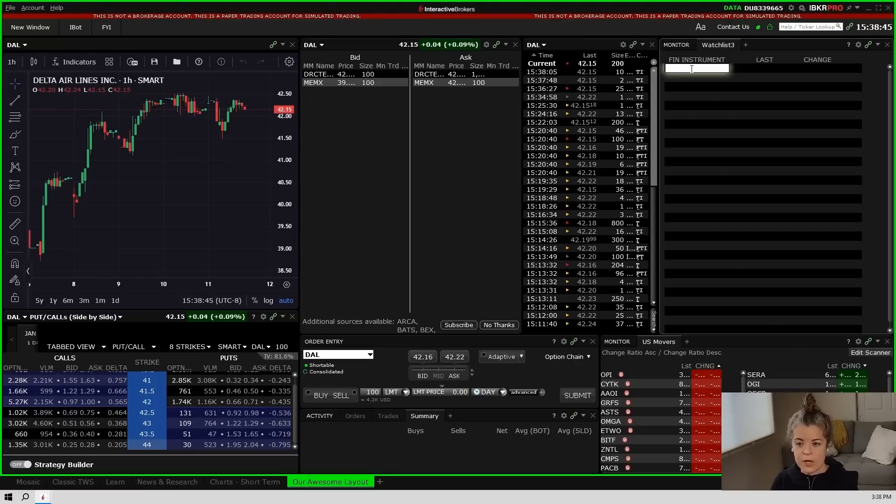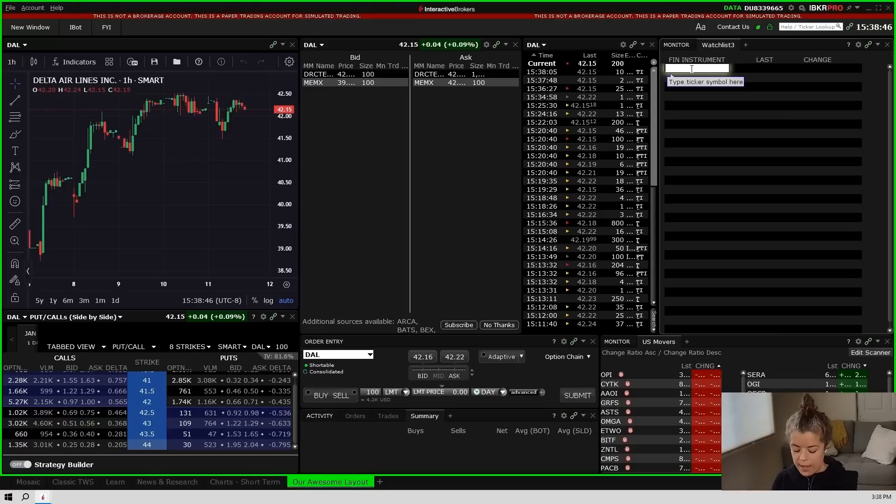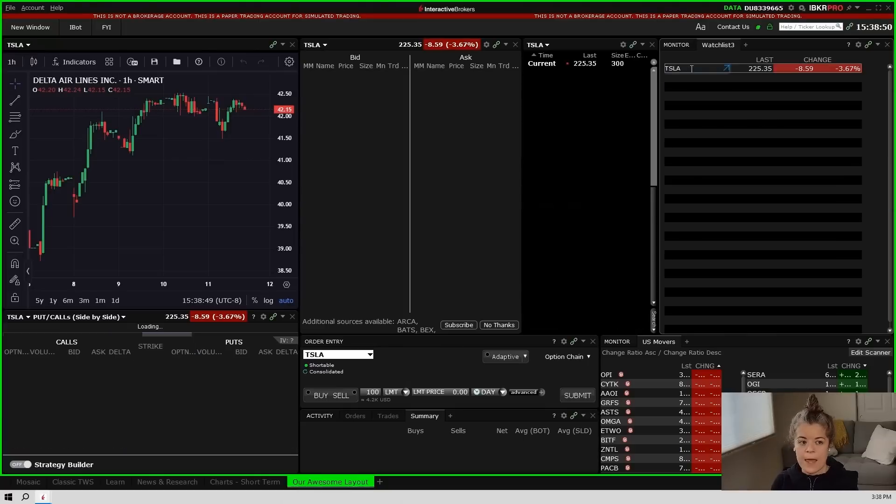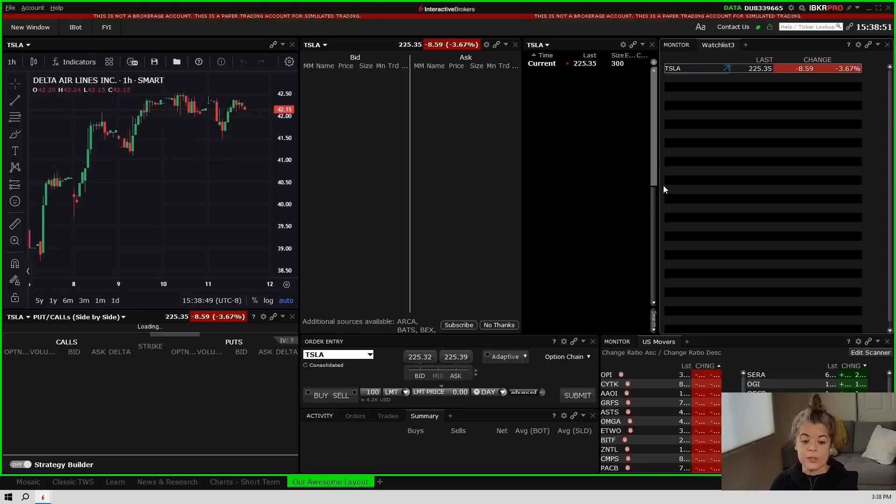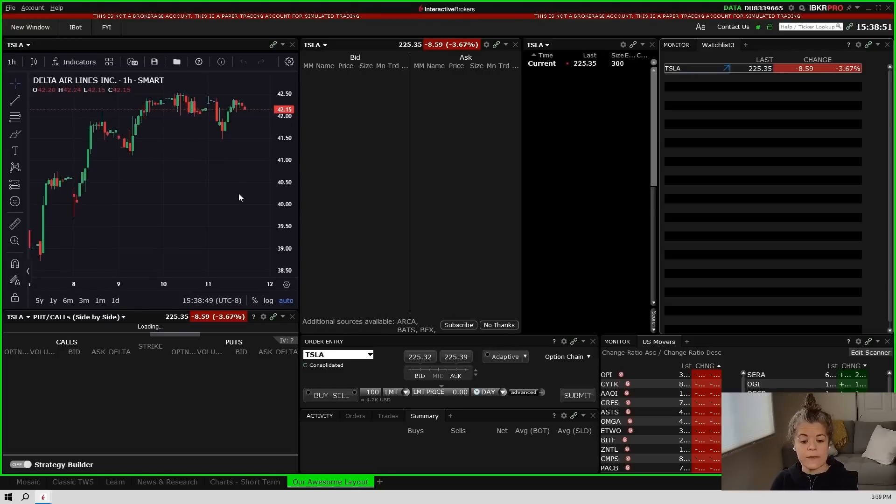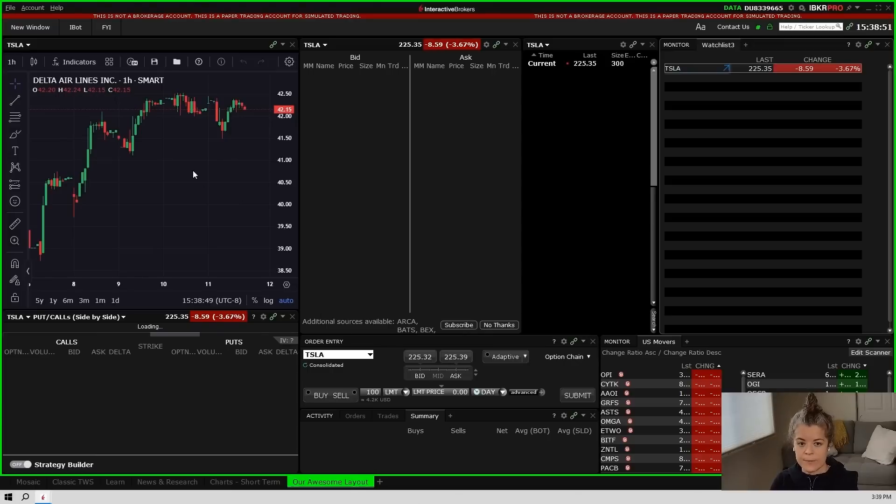So we have the watch list on the right hand side. I'm going to go ahead and type in Tesla and when I do that you'll notice that Tesla populates in all of the other windows as well. This is what we want to happen because when you're on a chart and you decide you want to place an order you want to make sure that you have the right order entry window connected to that.